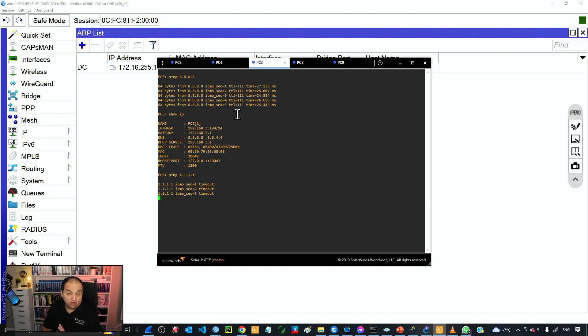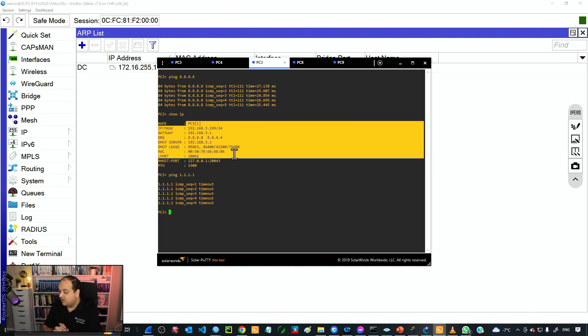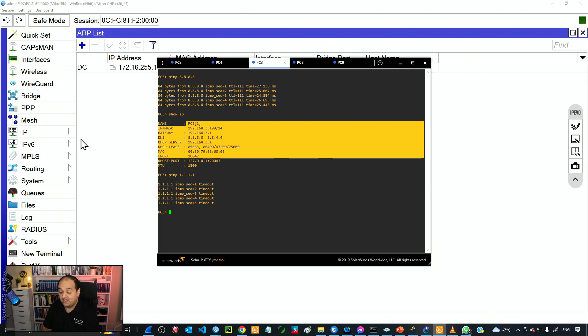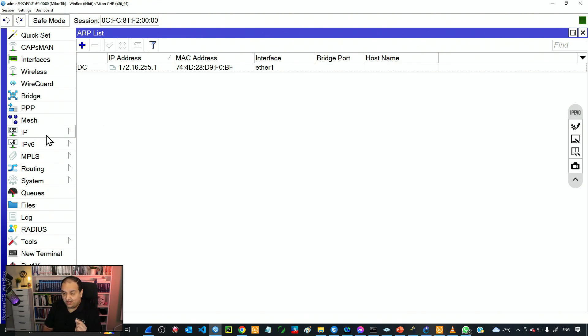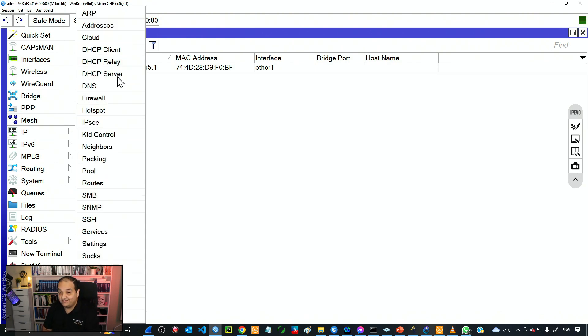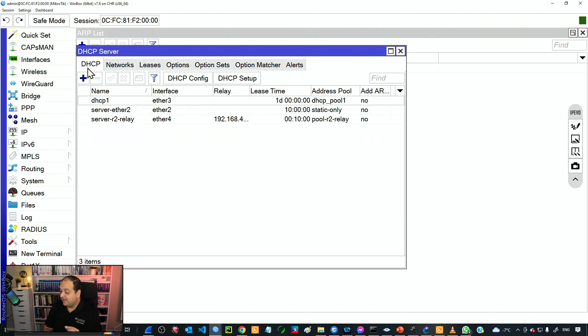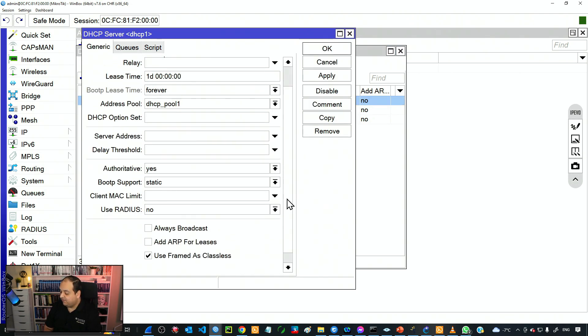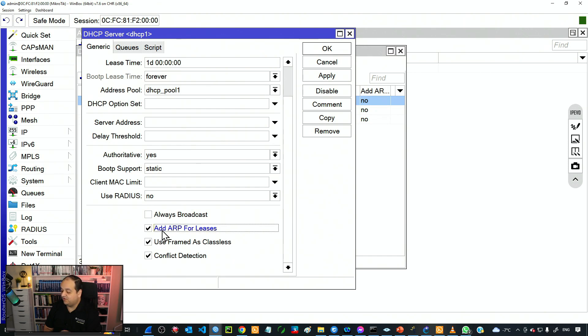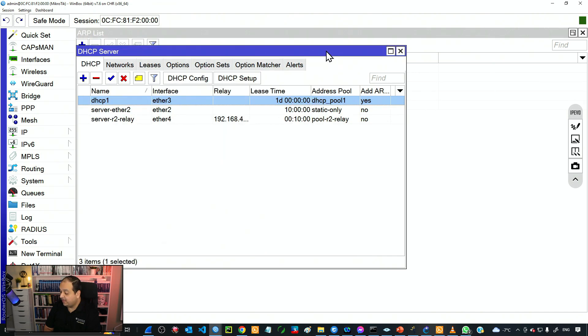But those devices are using DHCP. They're getting an IP dynamically. What we can do is give permission to the DHCP server to add those entries to the ARP table. To do that we simply go to IP then DHCP server. If we go to the server in the first tab, I'm going to look for the server running on interface 3. I'll double click on that and if we go down we have this option Add ARP for Leases. Now simply click Apply and OK.